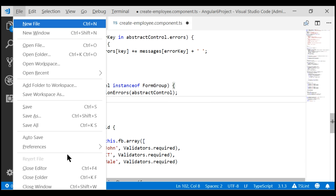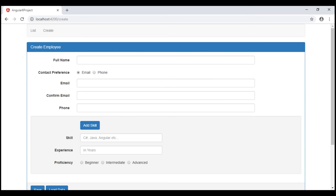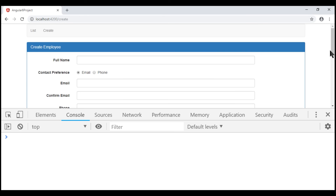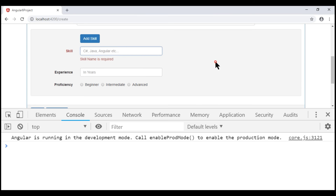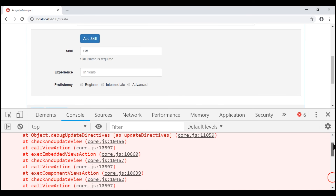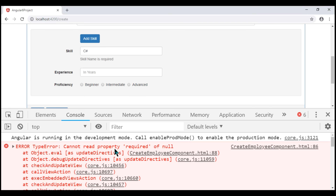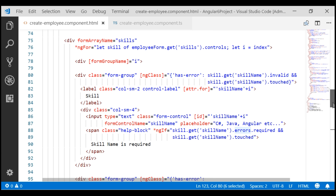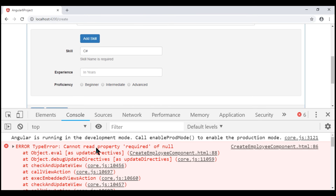Let's save all our changes and take a quick look at the browser. First, let's open browser developer tools. Notice when we touch the skill name form control and leave it, we get the validation error as expected. But when I make this form control valid by typing something, we get an error in the browser console: 'Cannot read property required of null.' When the skill name form control is valid, the errors property will be null, and we are trying to access the required property on that null value — that is the reason we are getting this error.